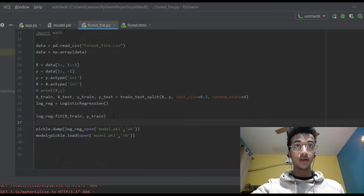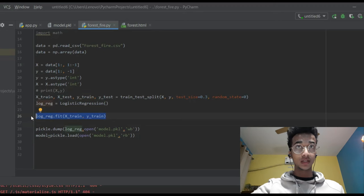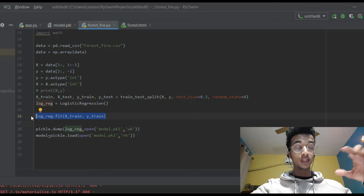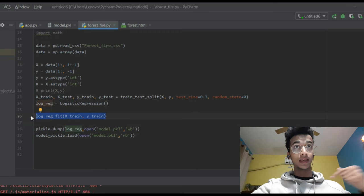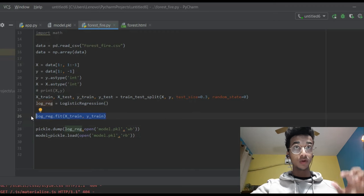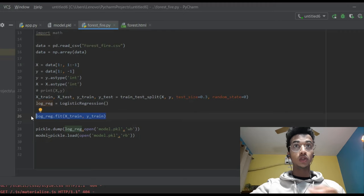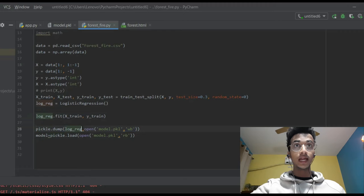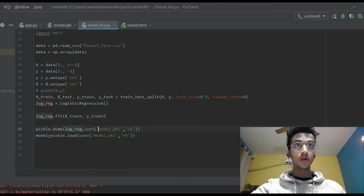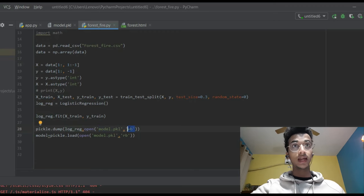Now that you have trained your logistic regression model, you want to export it into a pickle file. We don't want this entire Python program to run again and again whenever using the website, so we train the logistic regression model once and import that model somewhere else from where you can directly fetch it. That's where pickle comes in. When we write pickle.dump, we write what we want to dump — which is the logistic regression model — into a file called model.pkl. The 'wb' mode means write mode, so it writes onto that file.